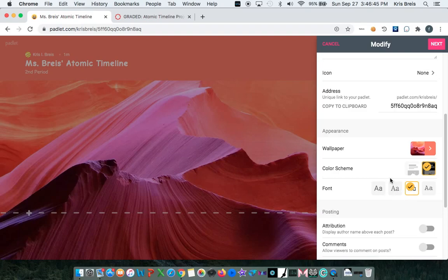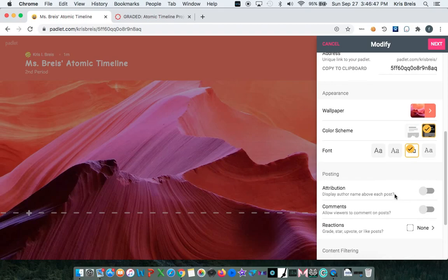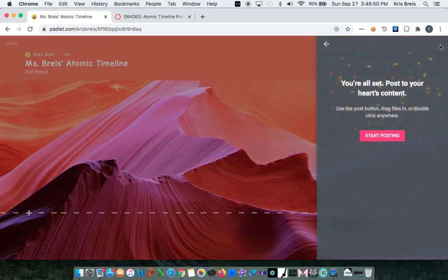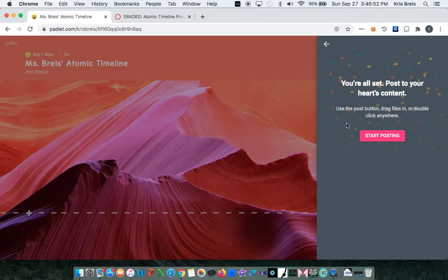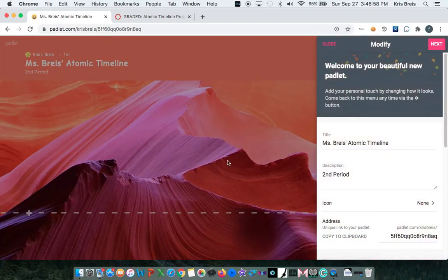So from here, we'll leave all the other options alone. And then we're going to click Next. And we can finally add content to our timeline at this point by clicking the plus button at the bottom of the page.